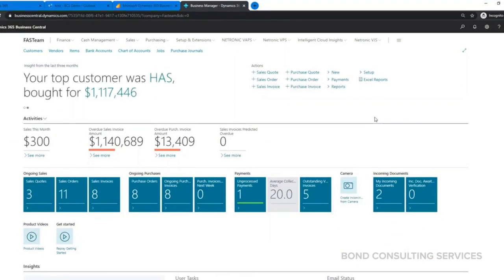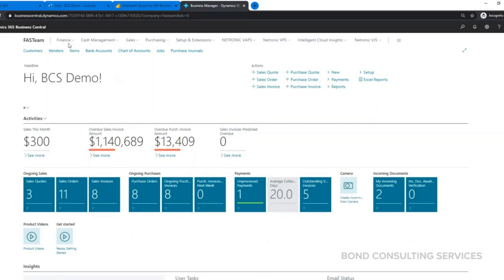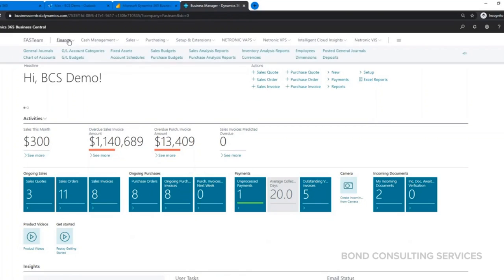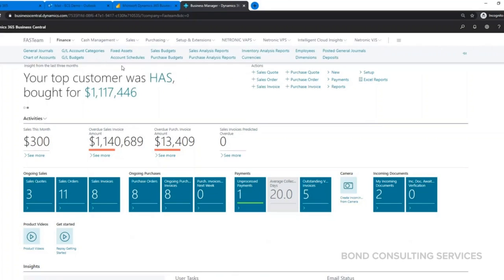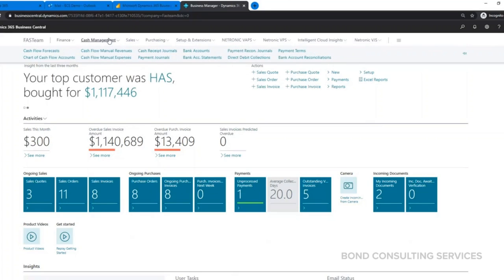This is the typical home page you get when we log into Business Central. We have the name of the company here in the top left-hand corner, a menu that goes across the top broken down by section or module of the system. Finance is all your chart of accounts, fixed assets, anything like that. Cash management is all your banking information, cash transactions.